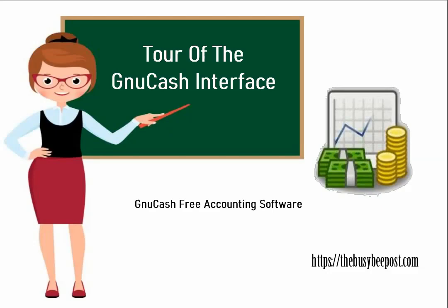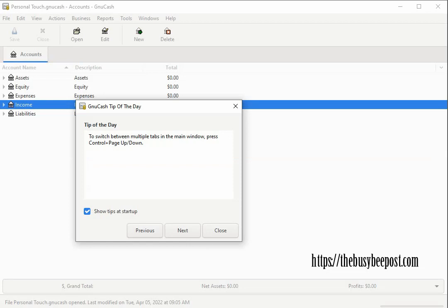Before you begin working with GnuCash it's a good idea to familiarize yourself with the layout and how things work. The first thing you will notice is that each time you open GnuCash the tip of the day appears ready and available to offer helpful tips about using the program.